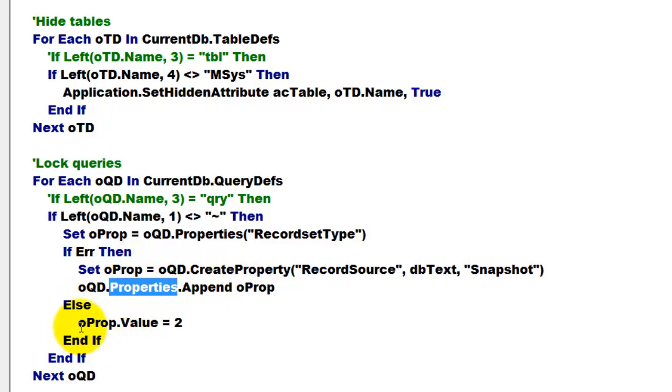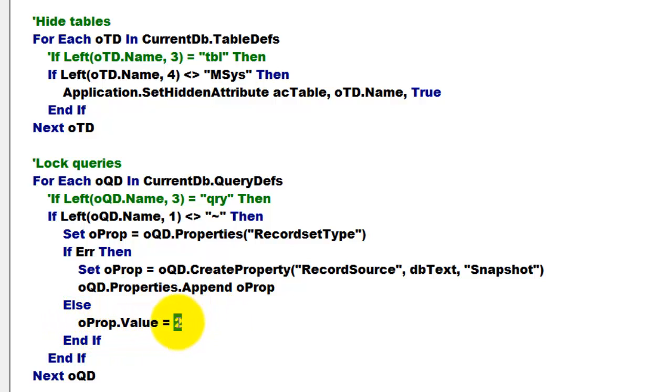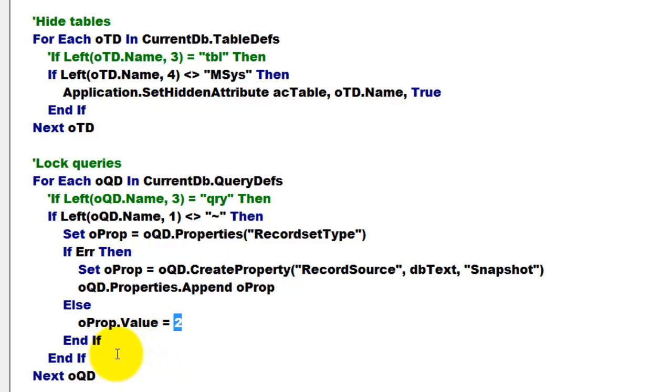Else, we set, if there is already a property set that way, we set O property value to 2. 2 is the snapshot version, 0 is the diner set version. And then we loop through all the query definitions.